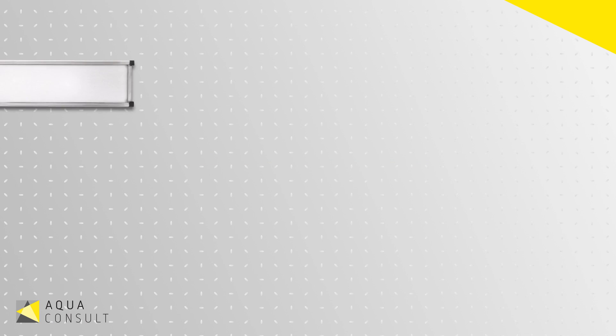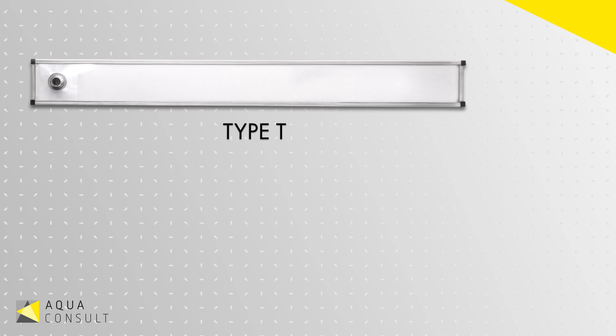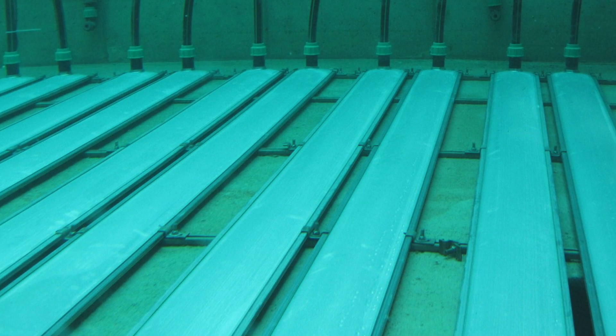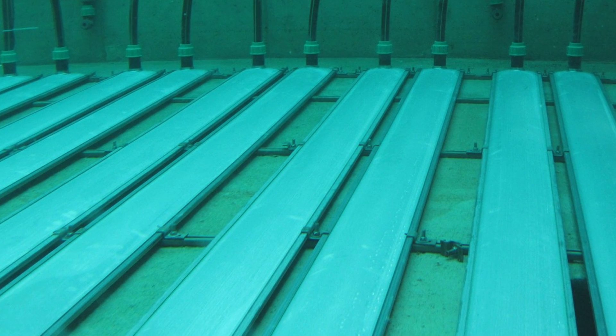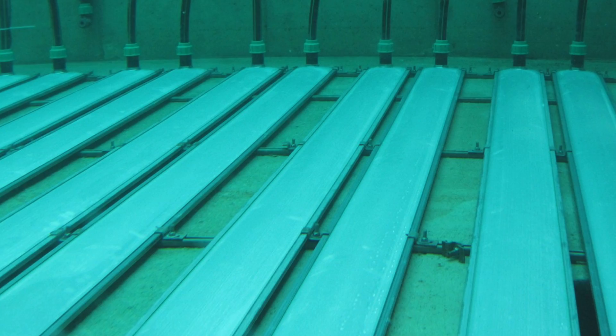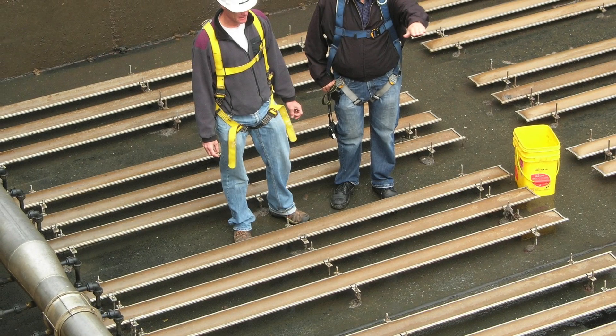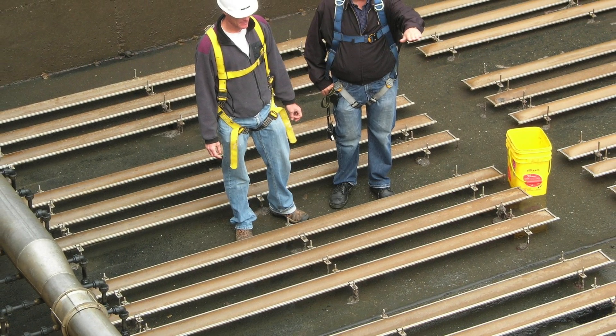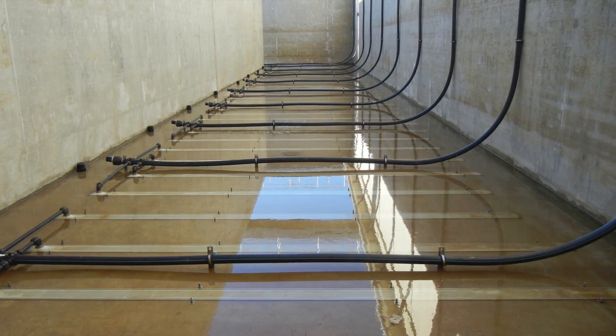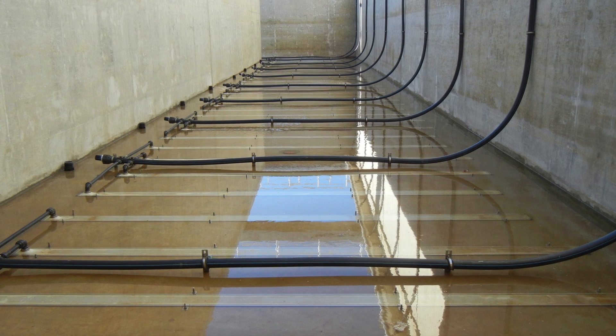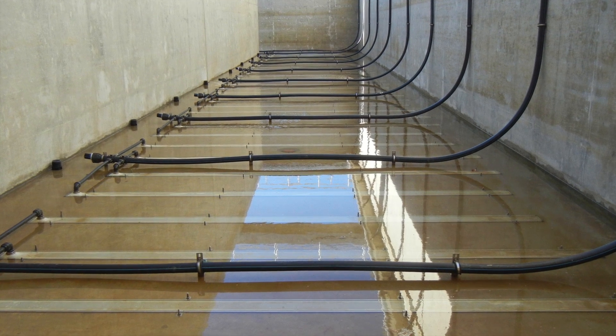The Aerostrip fine bubble diffuser can come in a few different varieties. There's the type T unit that consists of a 316 stainless steel base and a proprietary long-lasting polyurethane membrane. The air connection on a type T is an upward pointed threaded stainless steel connection.